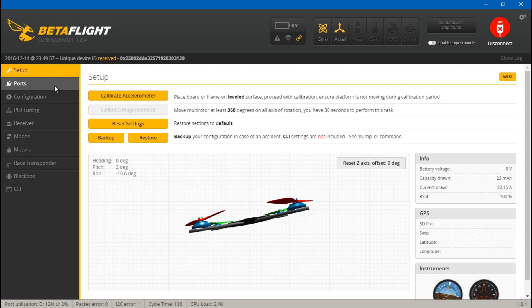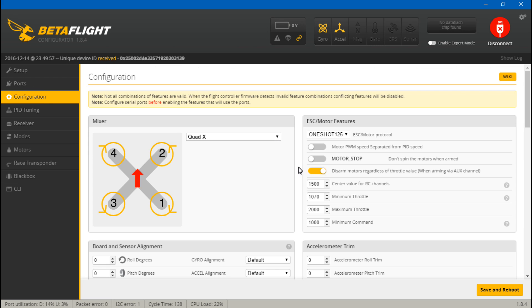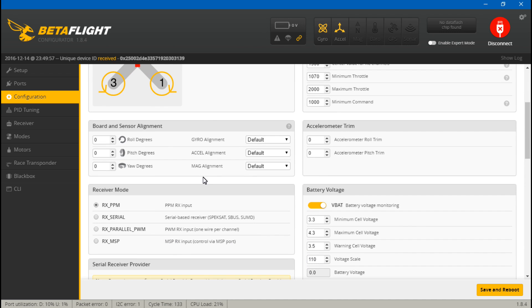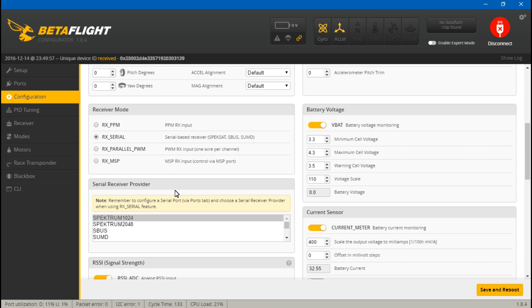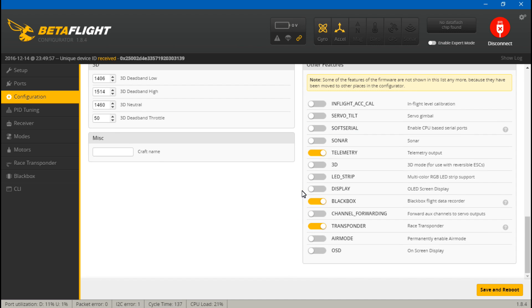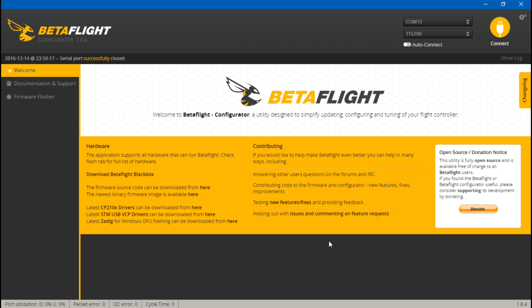Now go to configuration, scroll down, and you want to choose RX Serial because that's what SBUS is. Then down here choose what type of Serial, which is SBUS. Scroll down some more and make sure you have telemetry turned on. Then save and reboot.